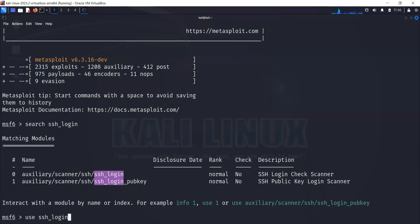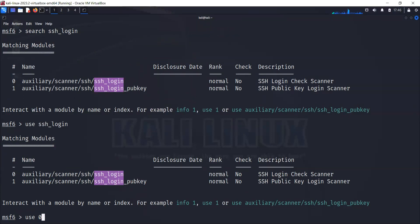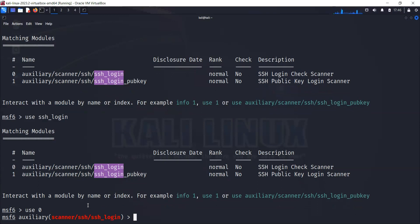It's going to load the module inside the Metasploit console. It throws some error, so we need to use the number zero module. I'll do use 0 and it's going to load the module inside Metasploit. Now you can see that we have this module loaded. We are going to leverage this vulnerability using this exploit module.